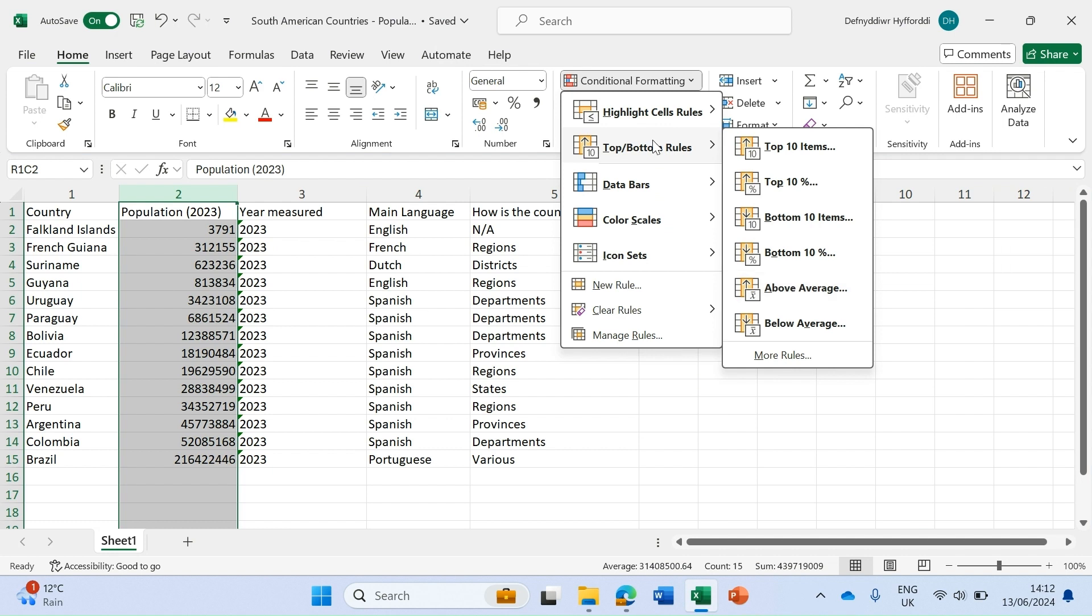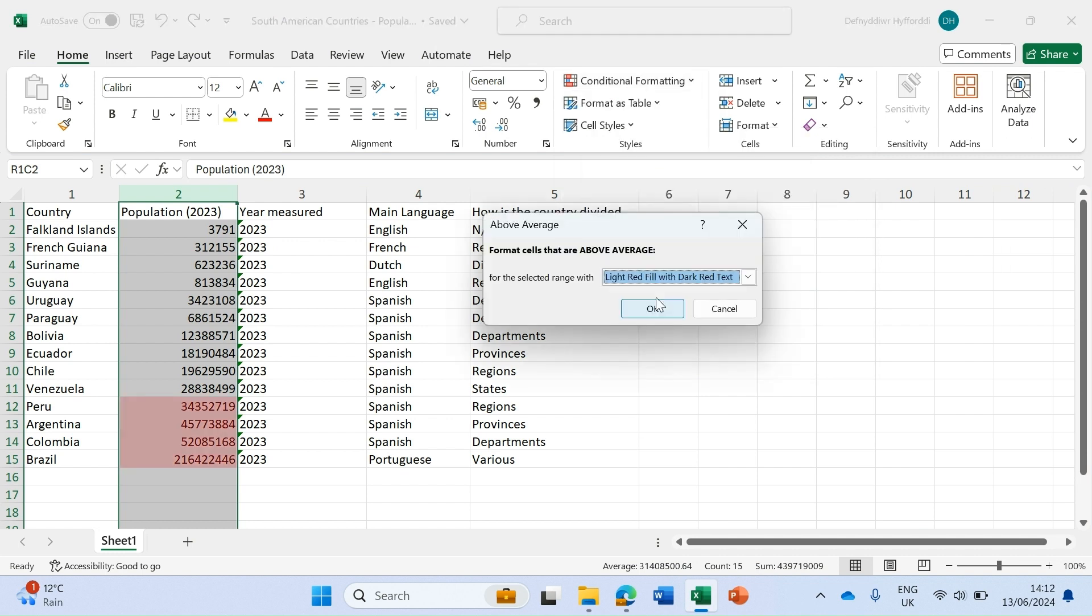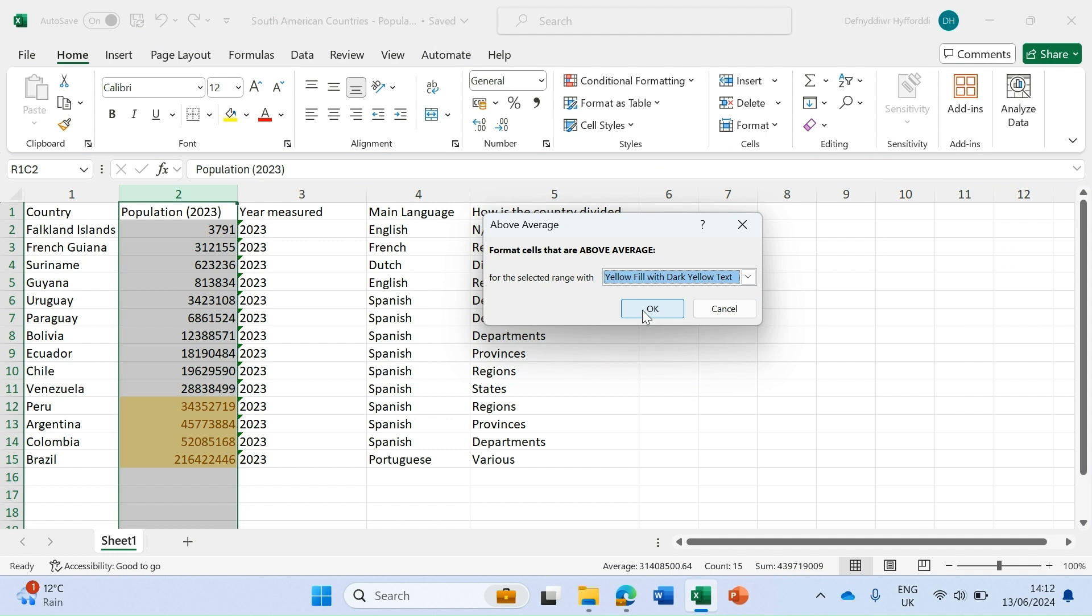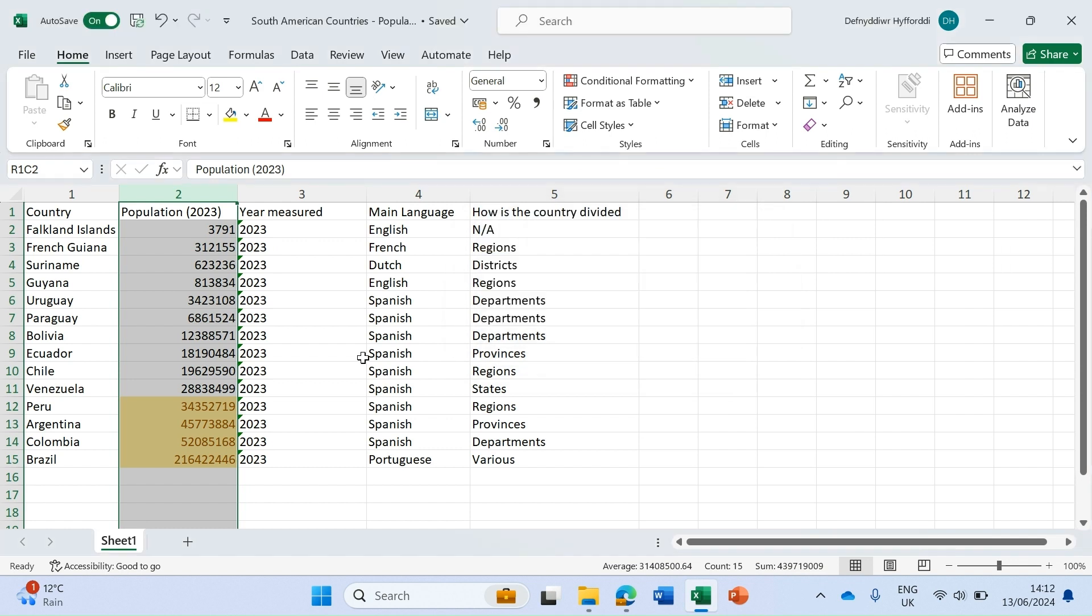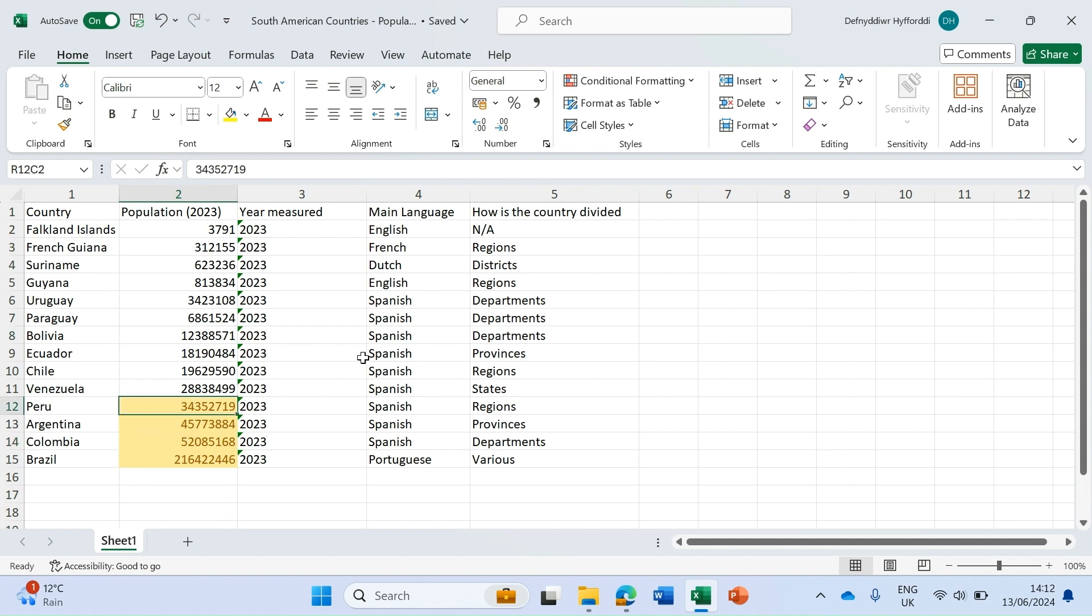I want to look for all those countries which have an above average population within this data set. There's several different options here: top 10 items, top 10 percent, but I'm going to look at those which are above the average. Click on above average, we get the same options and can do custom format if we're so inclined. I'm going to put this in yellow, click OK, and very easily I've highlighted all those items in this data set that have a population greater than the average.